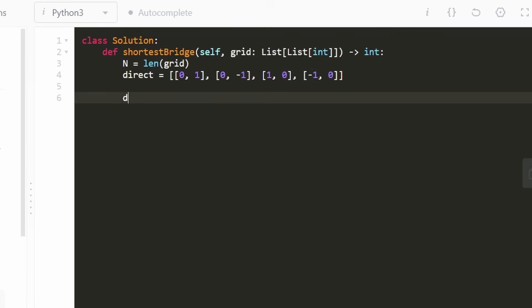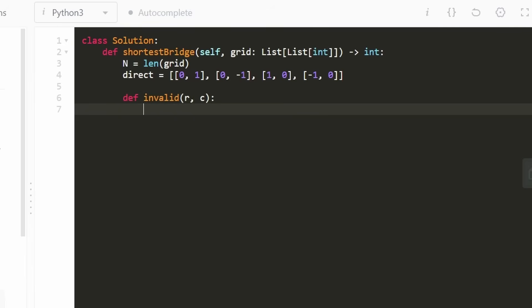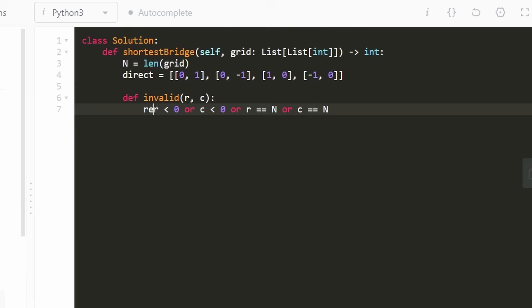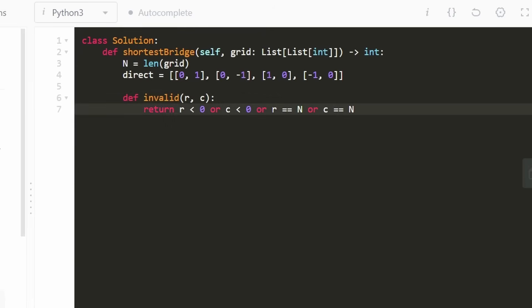Next I'm going to declare a helper function to check if a coordinate is out of bounds. Given a row and column, if row is less than zero or column is less than zero or row equals the number of rows or column equals the number of columns, that means it's out of bounds. This returns a Boolean telling us if the position is out of bounds.